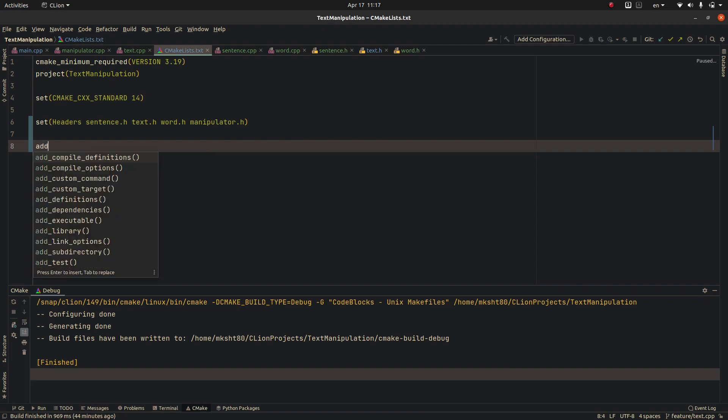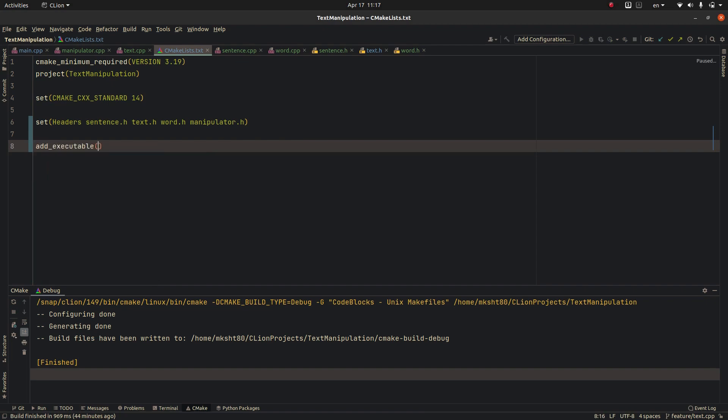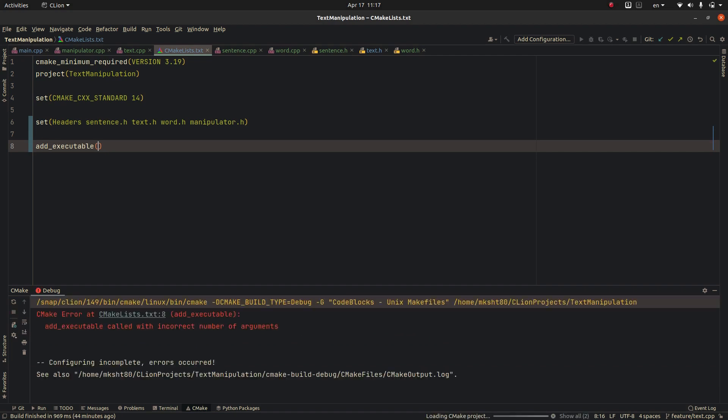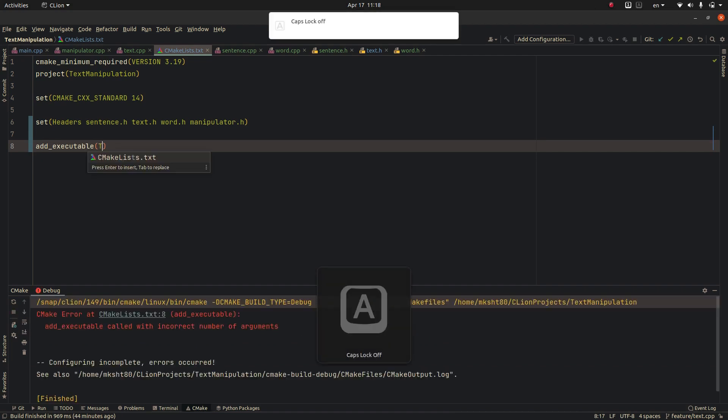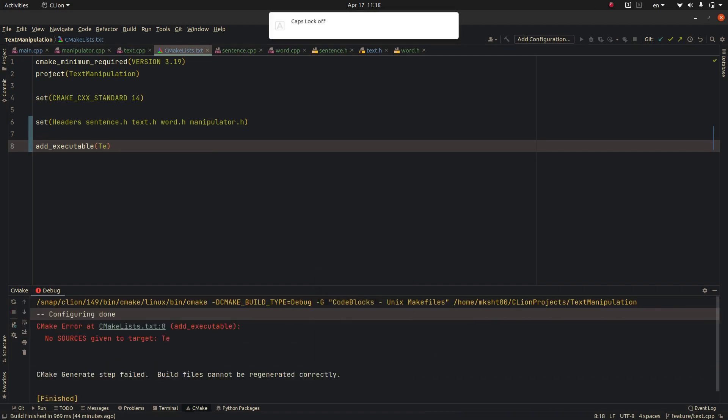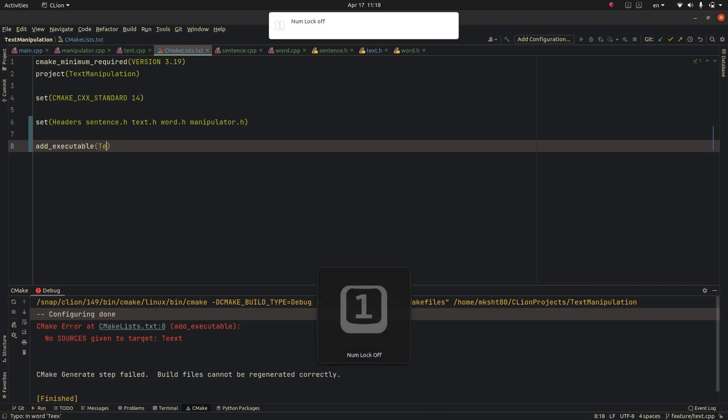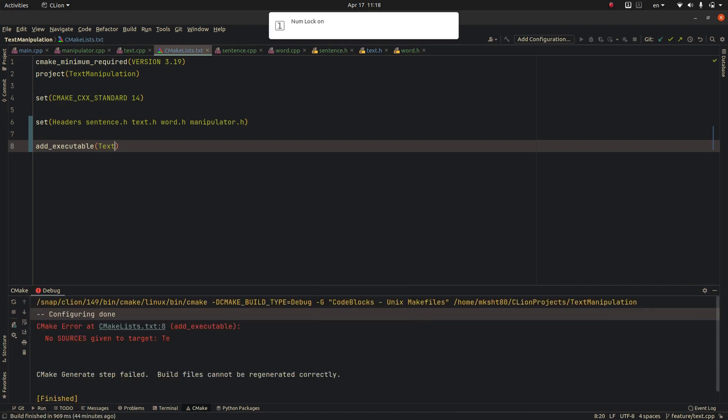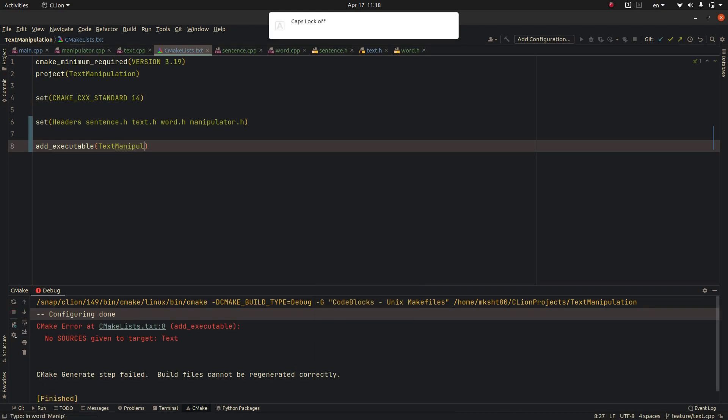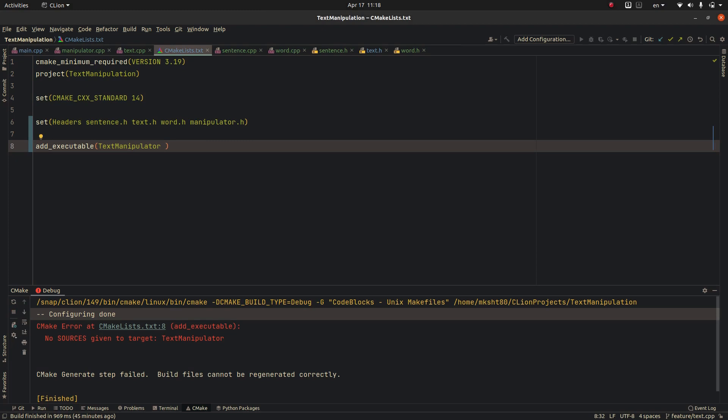We say add_executable and we write the name of our project. My project name is text manipulator manipulation.